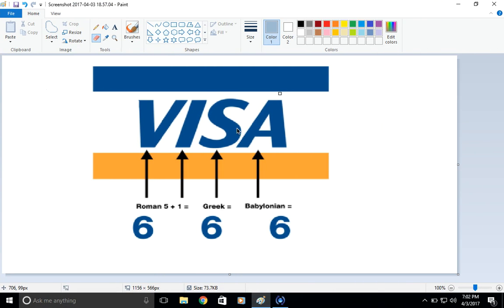This is more like what I remember guys. But if you look, the Roman numeral 6 is right there on the Visa logo.